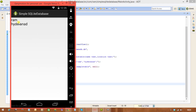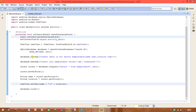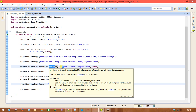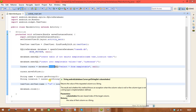We execute the program and we got the data from the database. This is a simple SQLite database example. Using execSQL() you can write SQL commands, and using rawQuery() you can write SELECT queries to retrieve data. You can include WHERE conditions and selection arguments inside the rawQuery SQL statement. Thanks for watching.